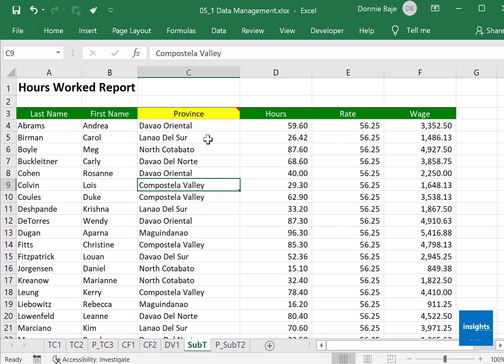We want the hours and the wage added. So group the provinces and then add the hours and the wage for each of the groups. You could do that manually all you want, but why don't you use the subtotal tool.